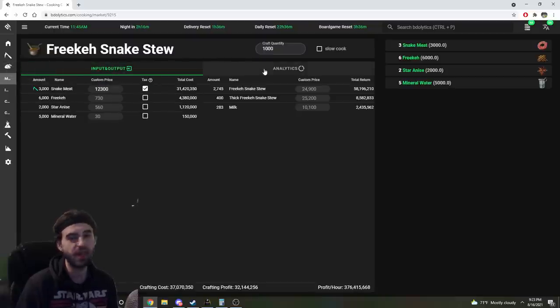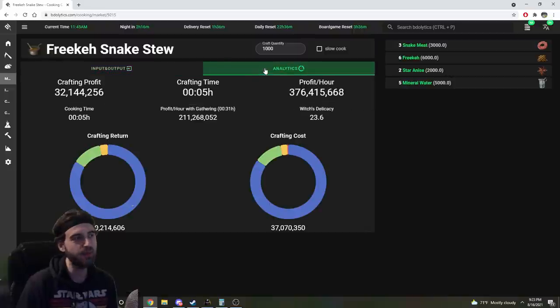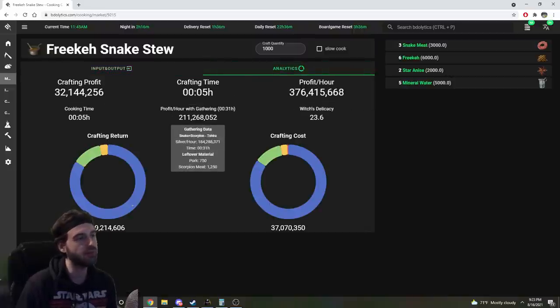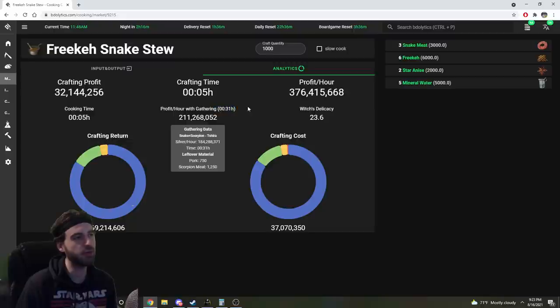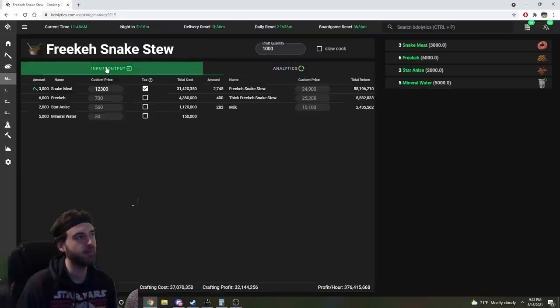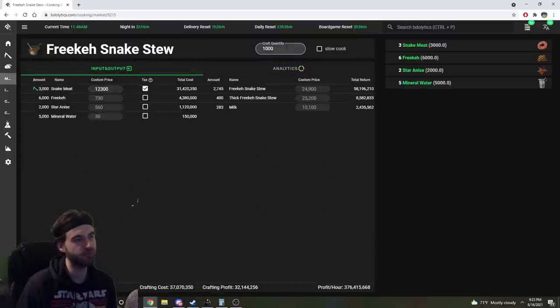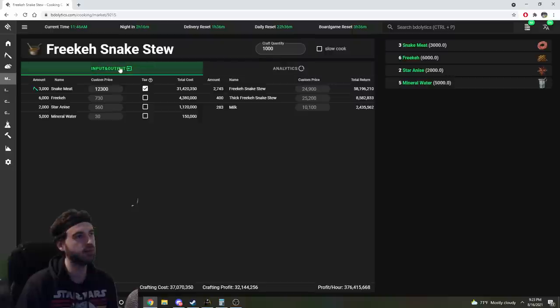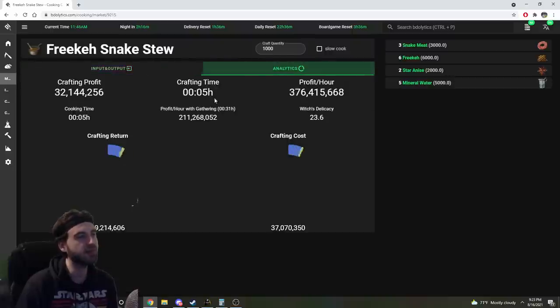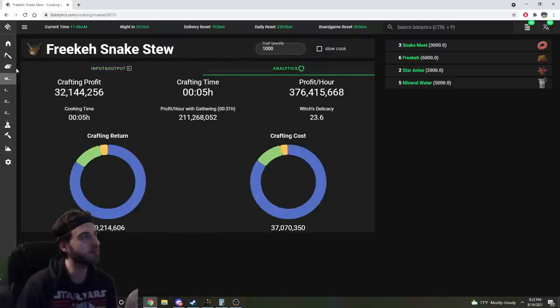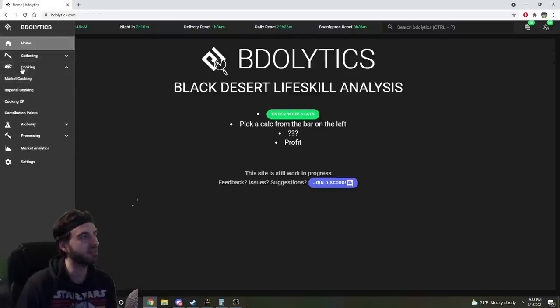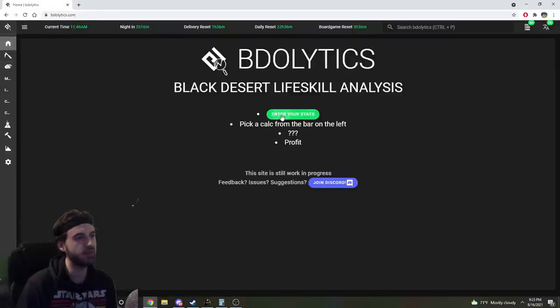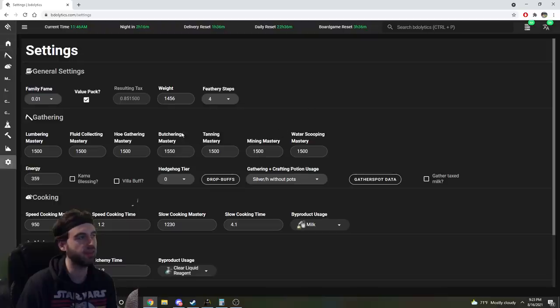You can then go to this analytics tab, and it'll show you the amount of time you're going to have to spend gathering. So in this case, 31 minutes to be able to produce the 1000 recipes that we have called out over here. So the amount of time it's going to take you to gather is based on the settings that you put in in this enter your stats page here.